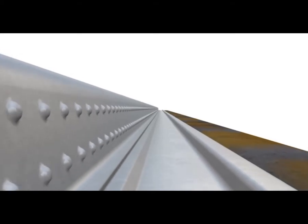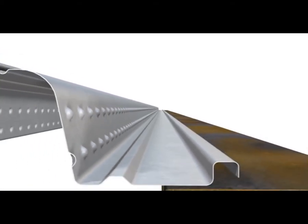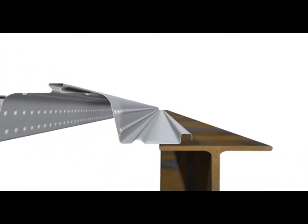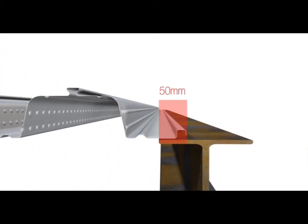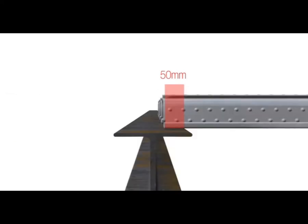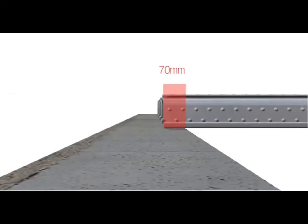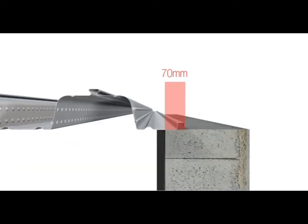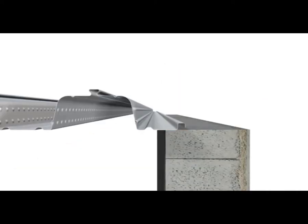Although less is possible, it's recommended the minimum seating for both the side and end of the Comfloor sheet is 50 millimetres onto steel and 70 millimetres onto masonry. This serves both as an additional safety factor, but more importantly avoids the need for precise measuring during installation.